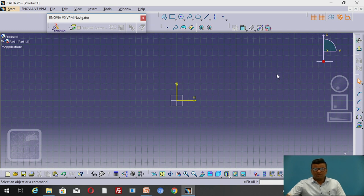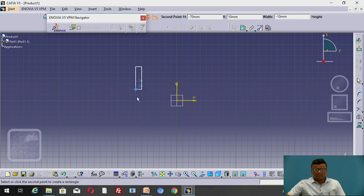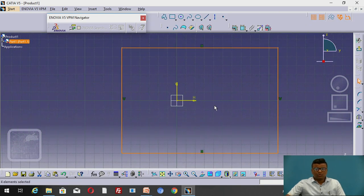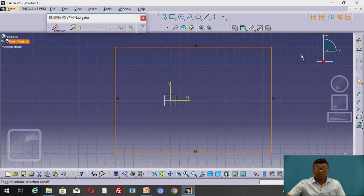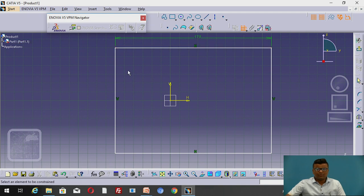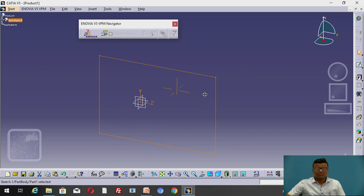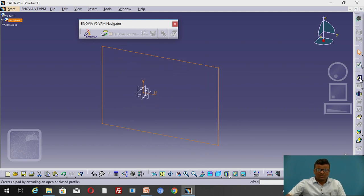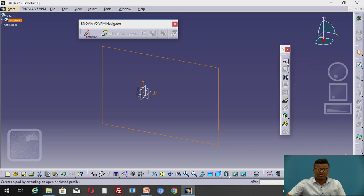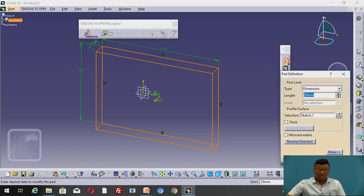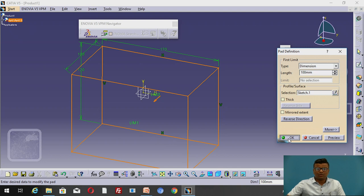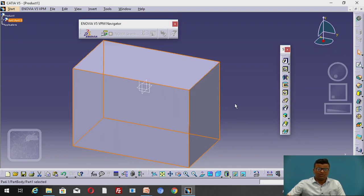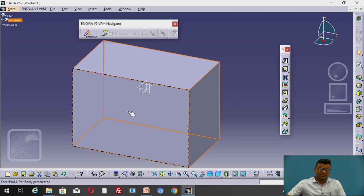Here we take a simple rectangle. In the profile toolbar we take the rectangle and give the dimension with the help of the constraint command. First dimension, second dimension. Exit workbench. This will be our 2D sketch and this will be our 3D view — part design view. After that go to the padding command. Here we have to add the material. I will select 100mm as the thickness, go to preview, and click okay.